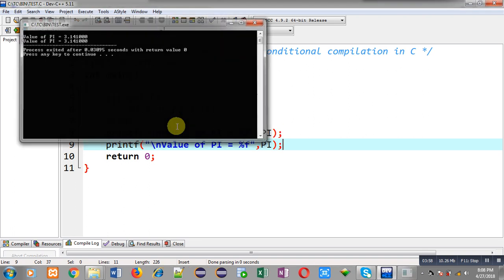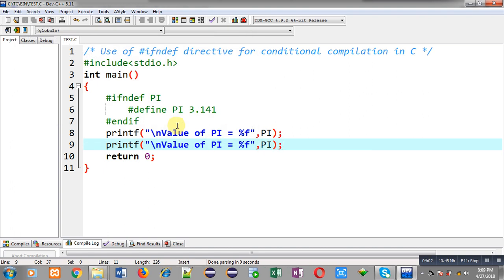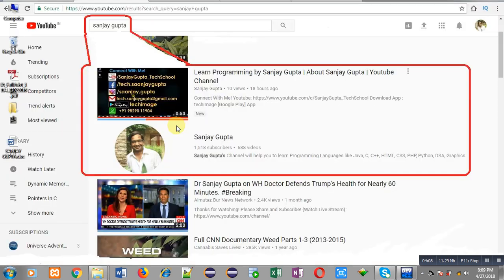This is the use of the #ifndef directive for conditional compilation in C programming. I hope you have understood what I have demonstrated in this video. If you want to watch more programming related videos, you can search my name Sanjay Gupta on YouTube. You can also download my programming app Tech Image, which is available on Google Play. Thank you for watching.